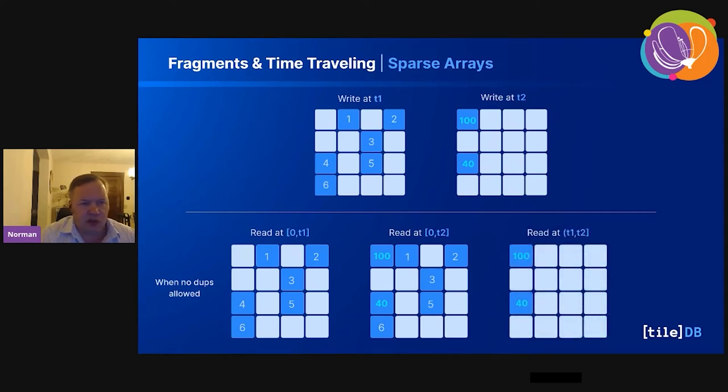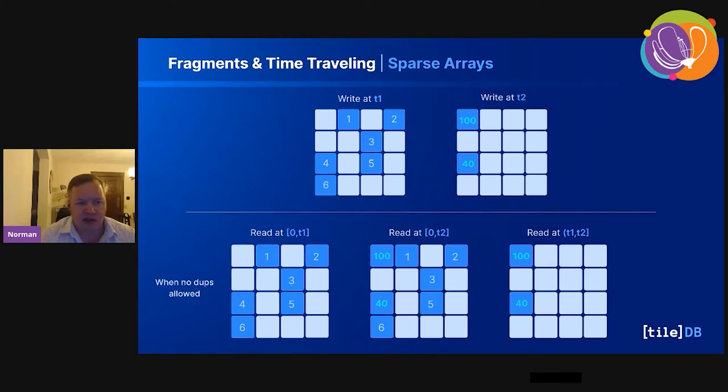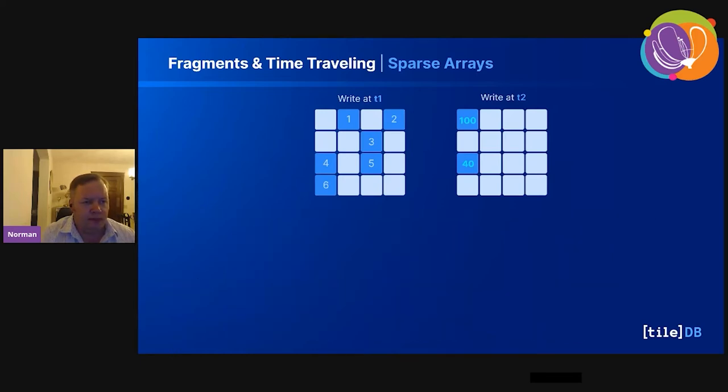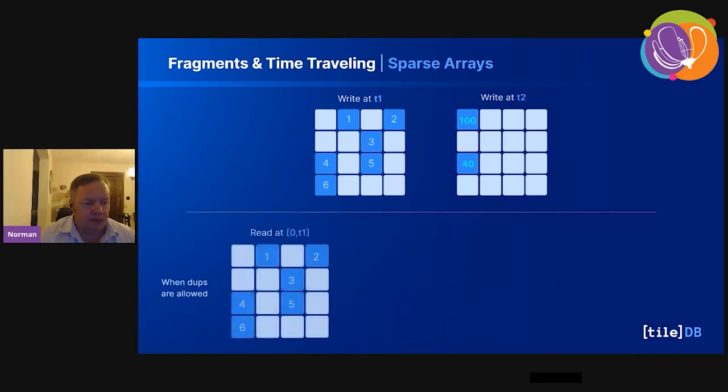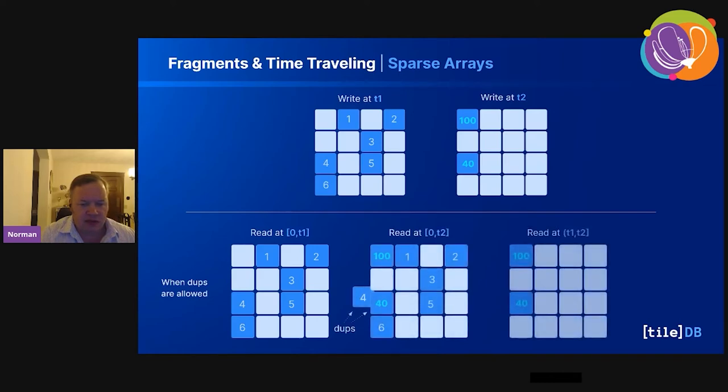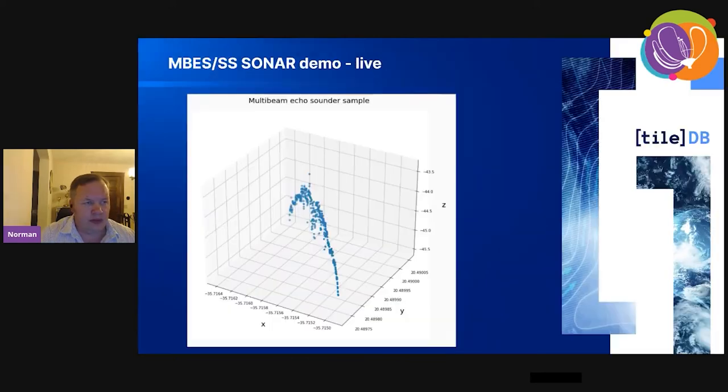When no duplicates are allowed, you can see the result there. We're doing an interval slice. When we just read at the final timestamp T2, you can see we get the final result. This is very useful when you want to do time-traveling, to go back in time to see what's been written. When I was creating that sonar array, writing the fragments, I could see what I was doing for the first 10 minutes, the second 10 minutes, and so on.